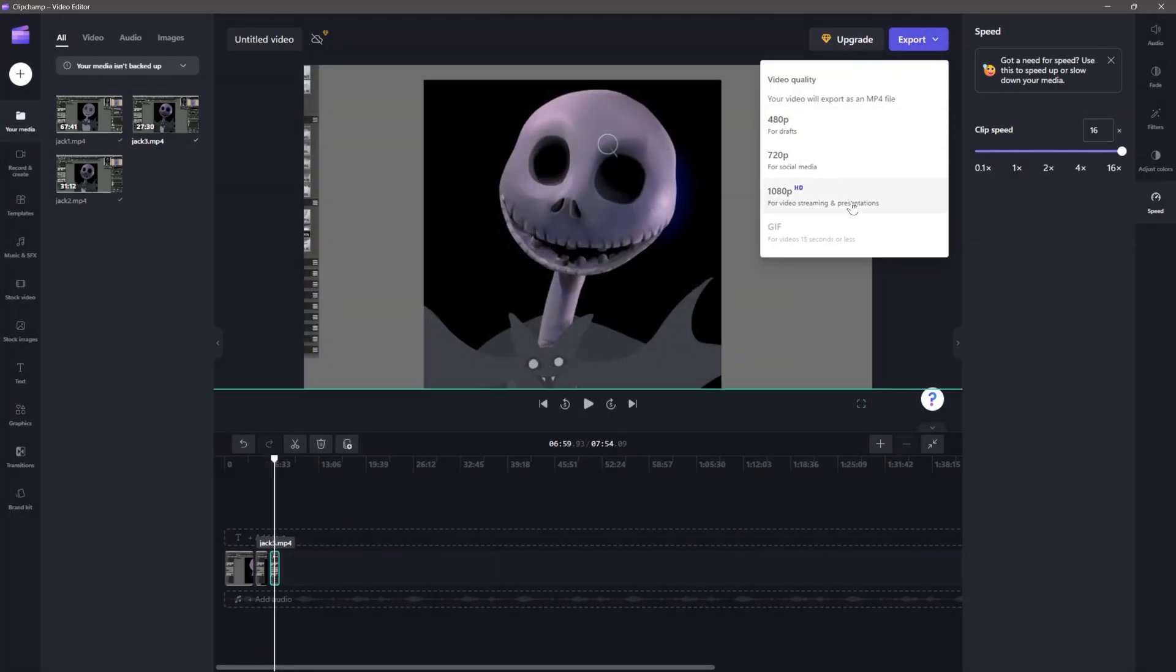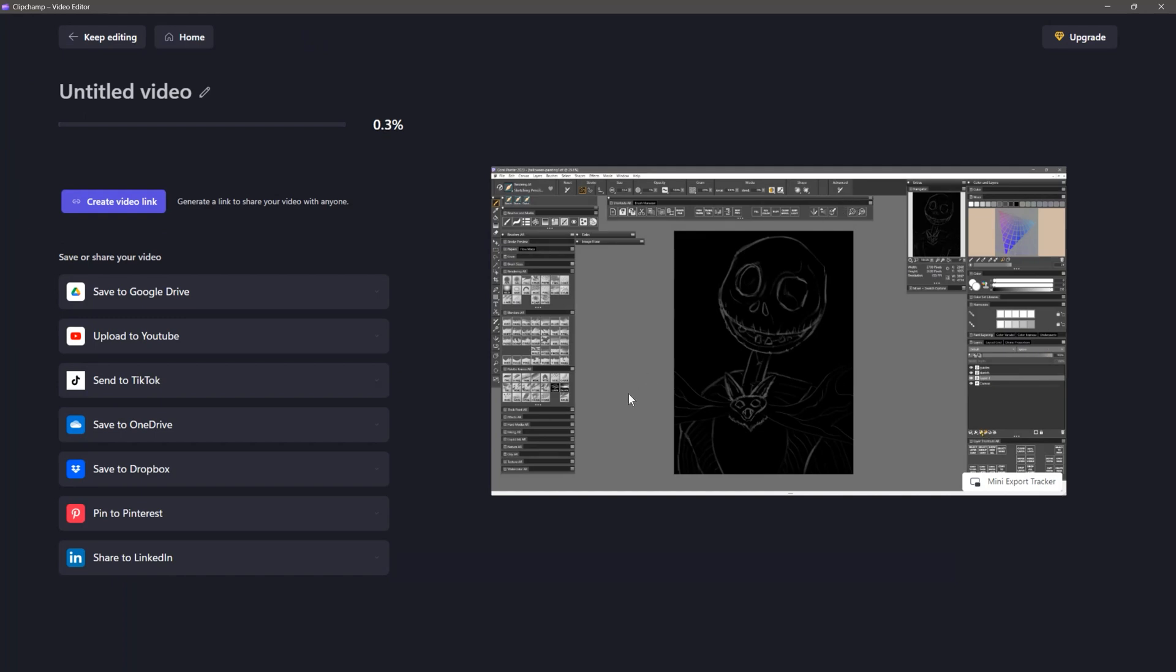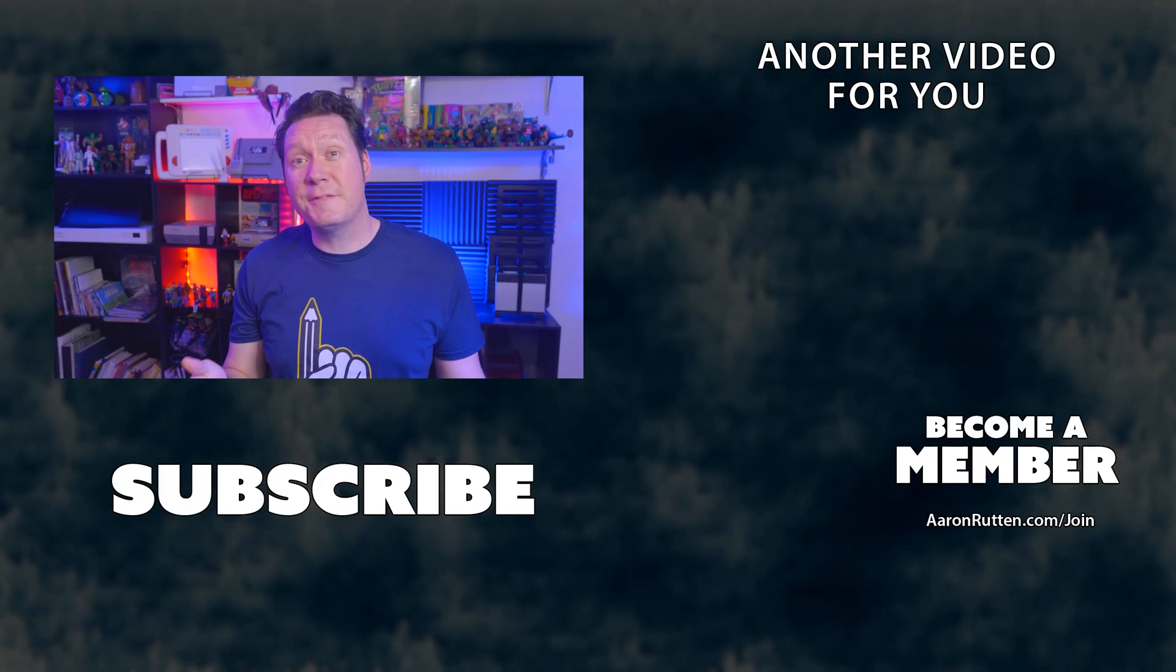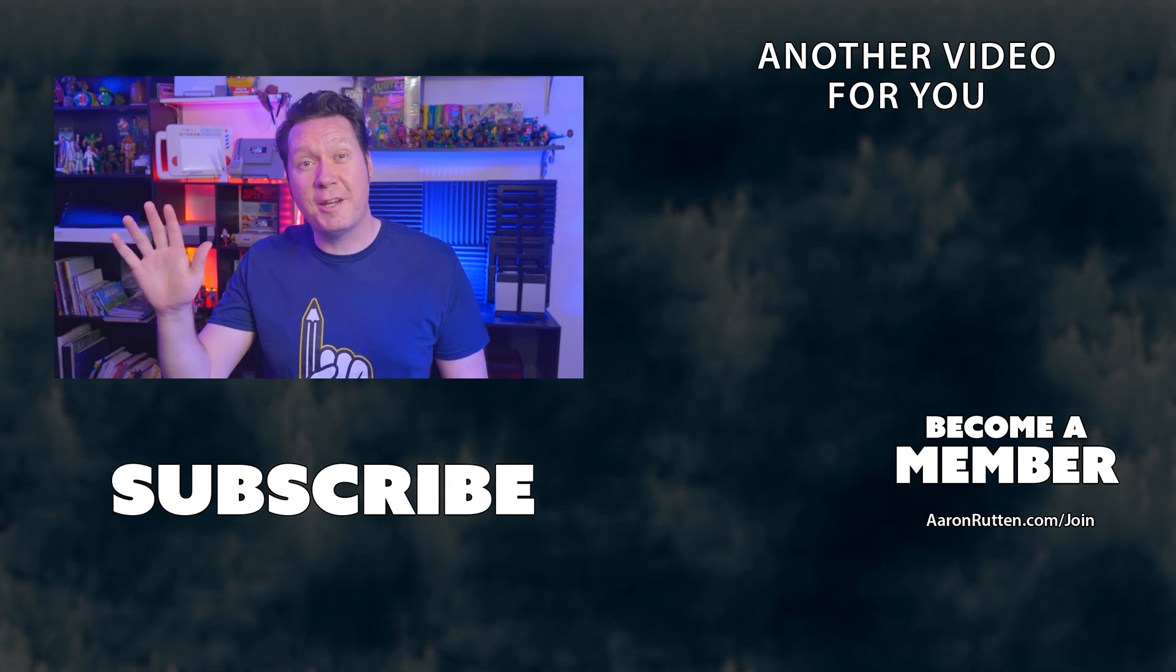I plan to review Clipchamp in a separate video, so subscribe to this channel if you don't want to miss that. That's all for this video. Thanks for watching and stay creative!